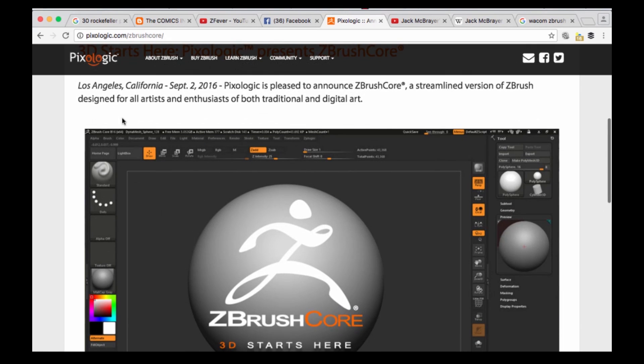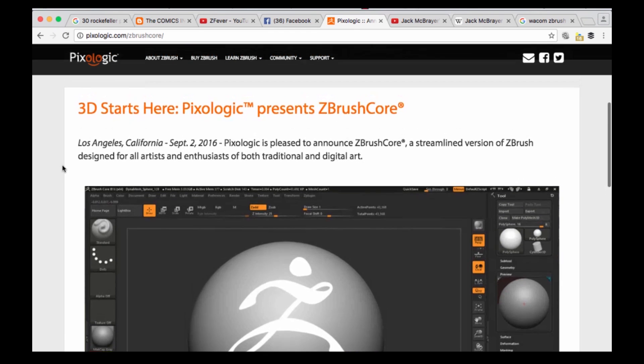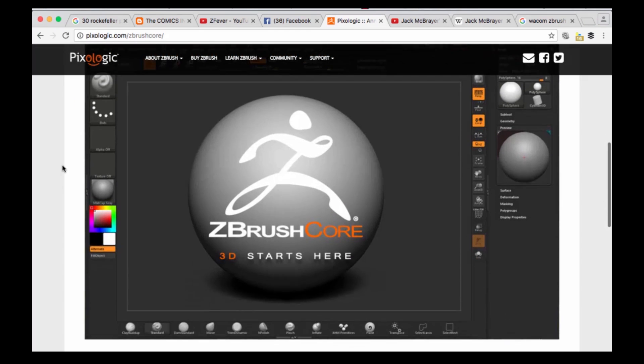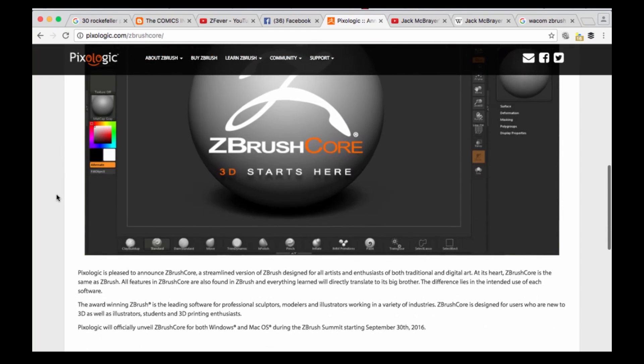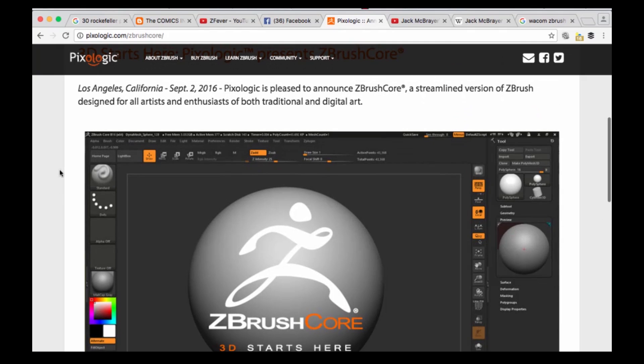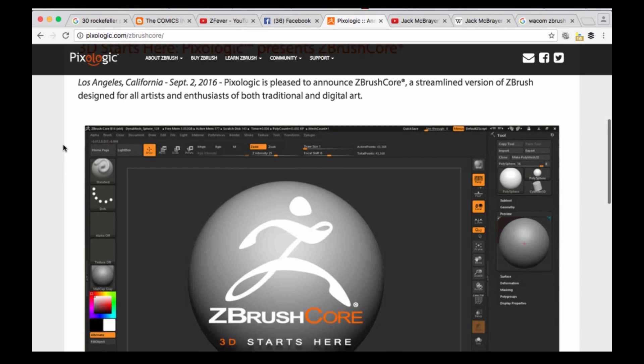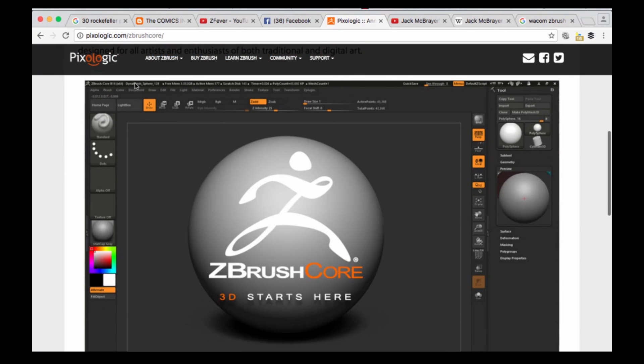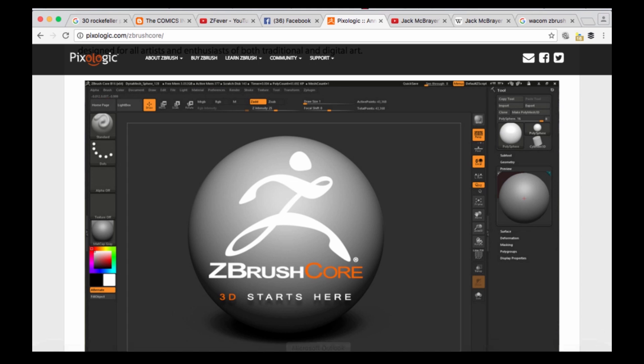They're going to be unveiling more of it at the ZBrush Summit that's going to happen later this month on the 30th. Now we can have a look at some of the things that they're displaying here on the screen and see what we can notice is different based on what we're able to see.